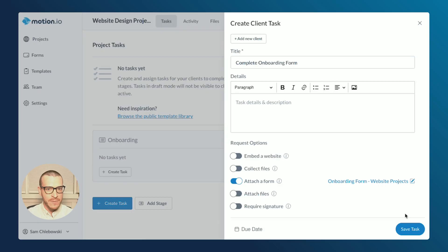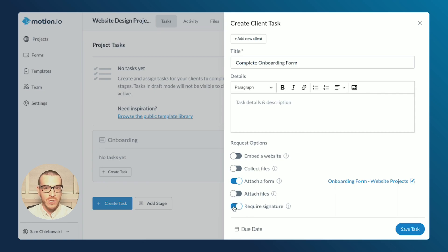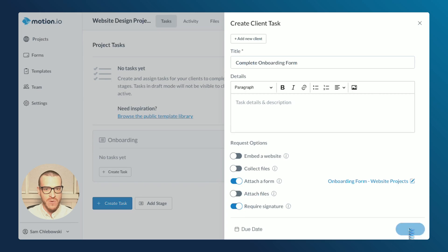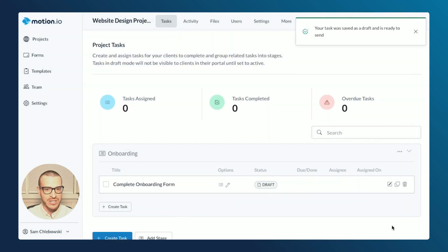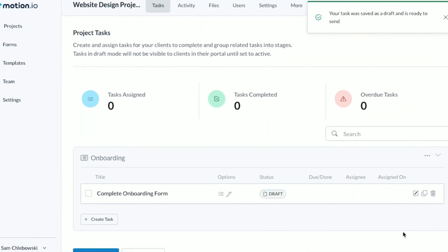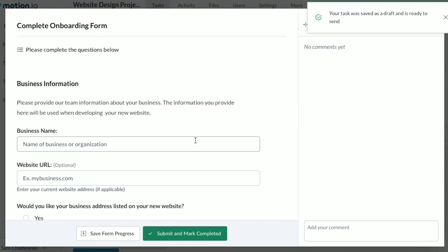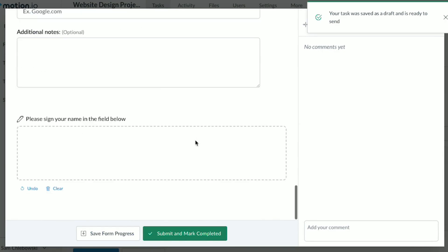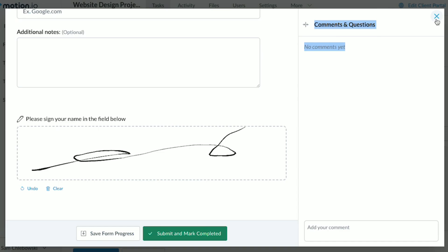As mentioned, you can use any combination of these request options when you're creating tasks. For this task, I'll toggle on the Require Signature option, which will automatically add a signature field at the bottom of the onboarding form that I attached. After saving this task as a draft and opening the preview, you can see that my signature field is now added to the bottom of my form, ready for the client to sign after they complete the questions above.